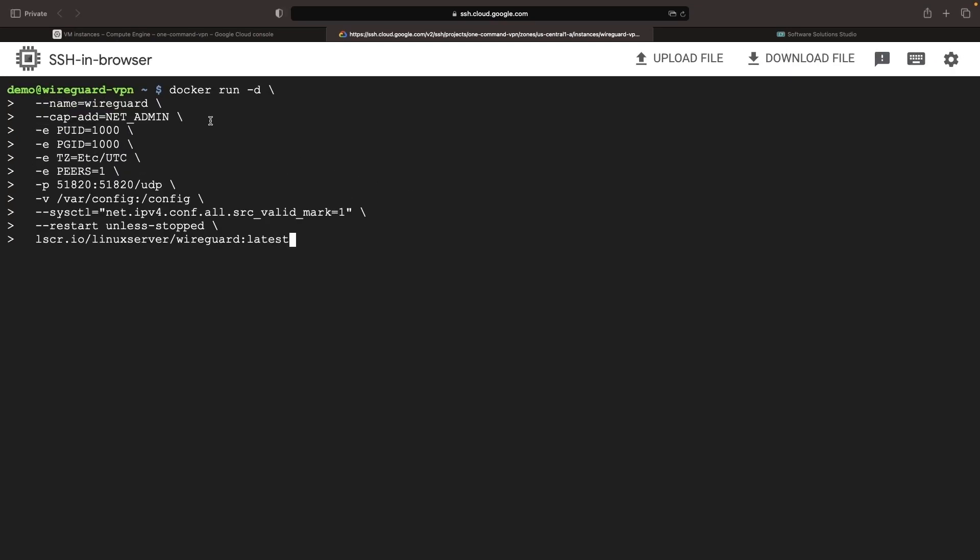We're simply kick-starting this WireGuard container hosted by the Linux server organization. Amid a few environment variable configurations, the standout is the Peers value. This will generate a single client server configuration for the VPN. Be sure to copy the VPN peer config for use in your VPN client.